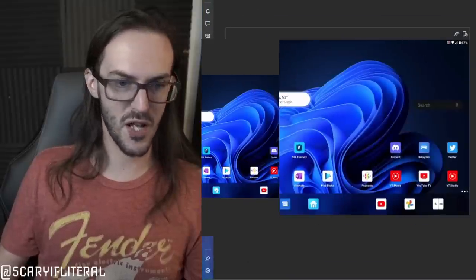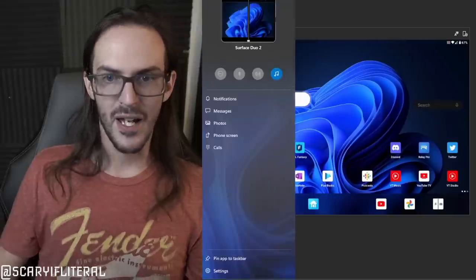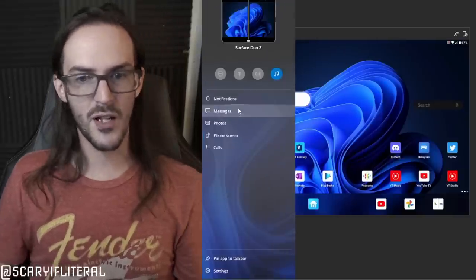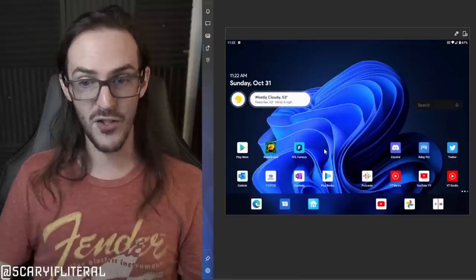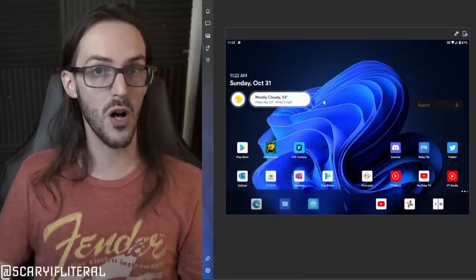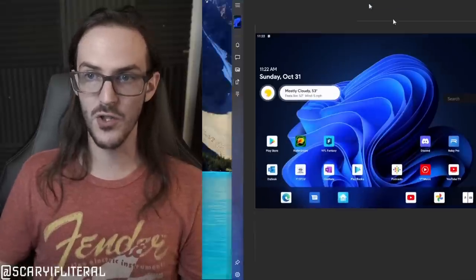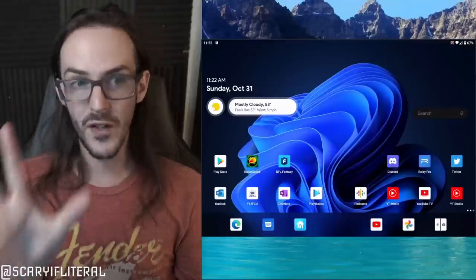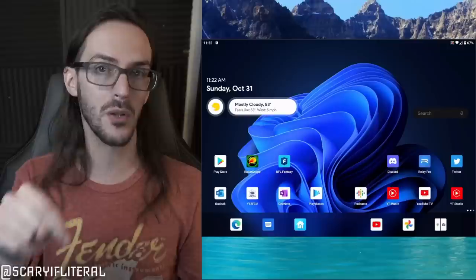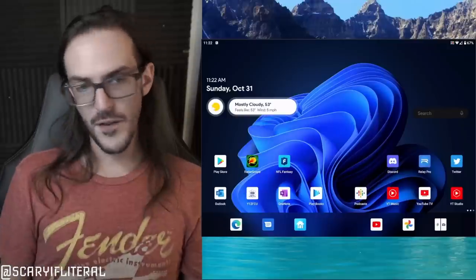I'm actually recording this using the Your Phone app on my PC. This app lets you get your notifications, messages, photos, and phone calls, and actually control your Surface Duo wirelessly from your computer. I'll link a full setup video in the description below.